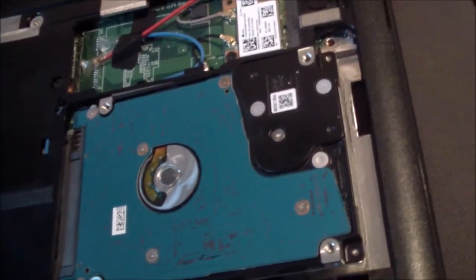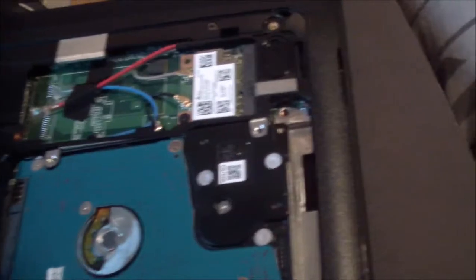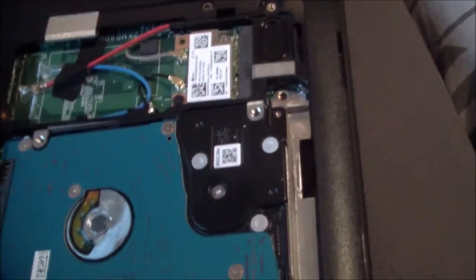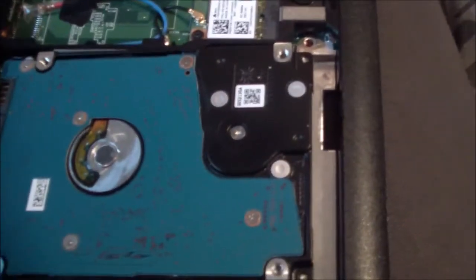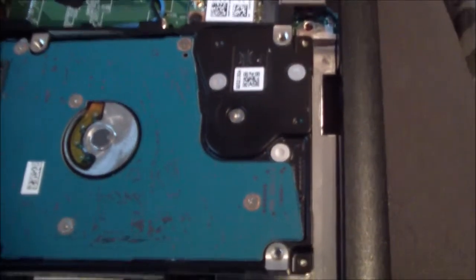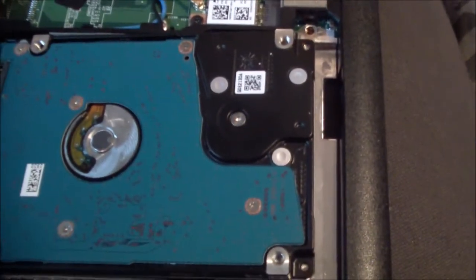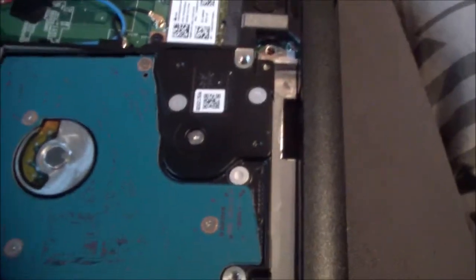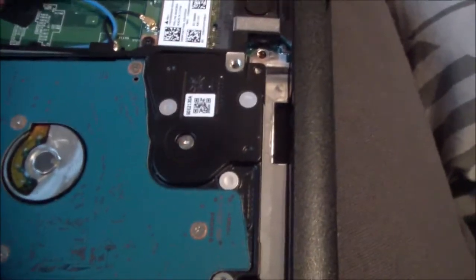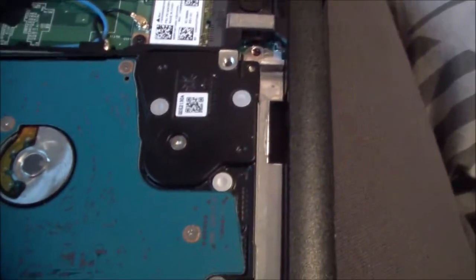OK, so hi everyone, this is a bit of a weird video I have to make now because something went wrong. I don't know exactly what, but when I tried to get the computer to boot again, just install some drivers...